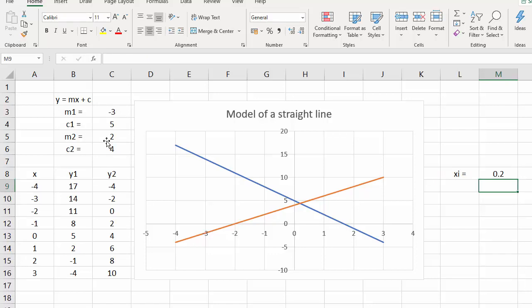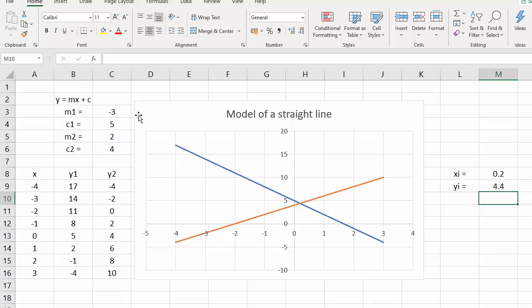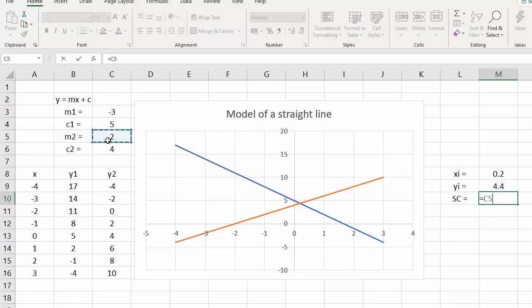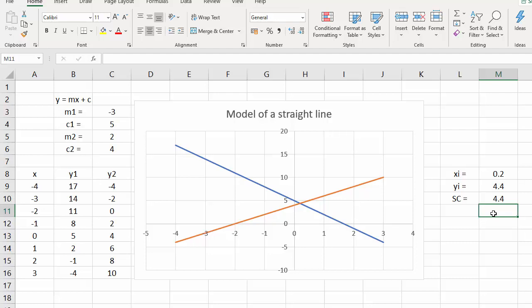The Y value of the point of intersection is equal to M1 times the X value plus C1. And the sanity check is equal to M2 times X plus C2. These two values are the same, so I can be confident the formula is correct.